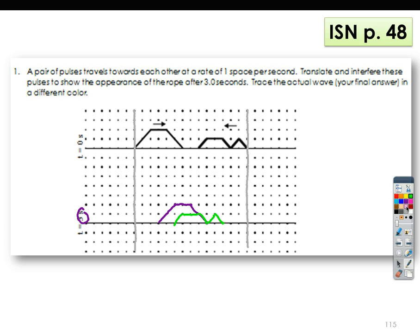Now trace your final correct answer. If there is overlap, add them. So here, if you see this line, we only have purple, so the amplitude will stay there. This one, we only have purple, so the amplitude will stay there. At this point, we have purple and we have green, but the green amplitude is at zero and the purple amplitude is at two. If you add these two, zero plus two will be two.